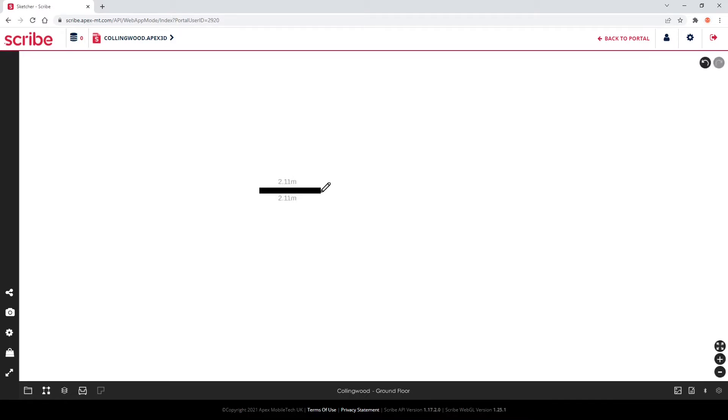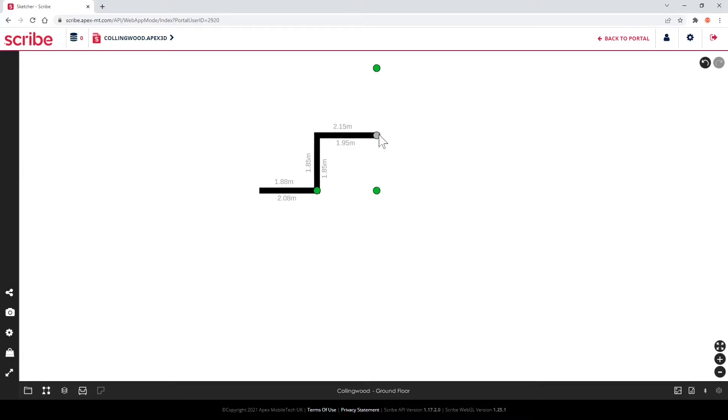After drawing a couple of walls, you may notice the appearance of green and purple dots on your plan. These dots are a prediction made by Scribe as to where you may want to place your next wall, and by tapping on one, a wall will automatically be added to that point.